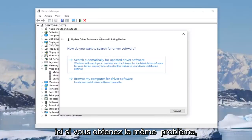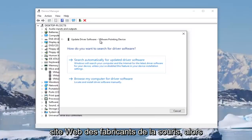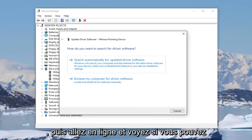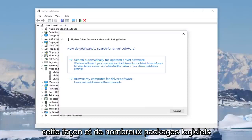If you're getting the same issue, I'd recommend going online to the manufacturer's website of the mouse. Look and see what the mouse is called and then go online and see if you can automatically download driver software that way.